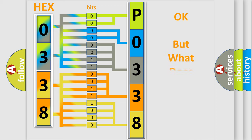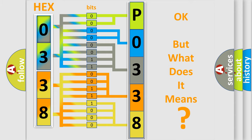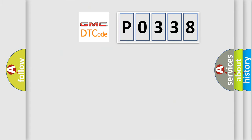The number itself does not make sense to us if we cannot assign information about what it actually expresses. So, what does the Diagnostic Trouble Code P0338 interpret specifically for GMC car manufacturers?